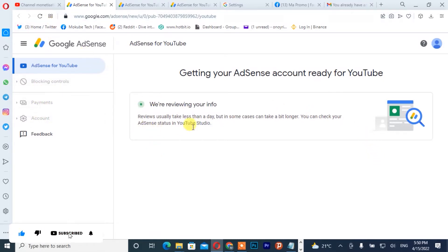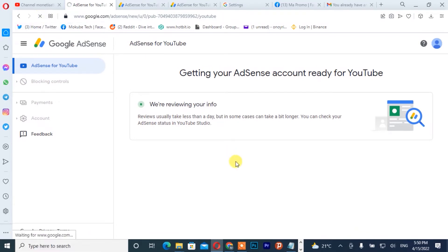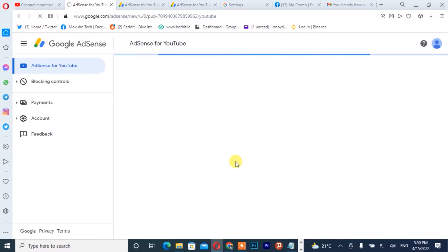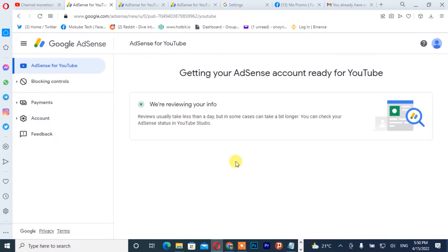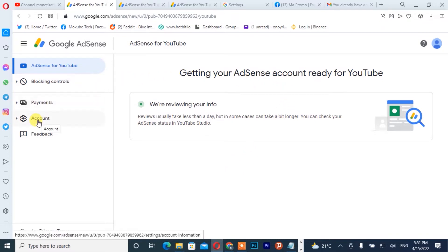After that, you refresh your browser. Once you refresh your browser, Google AdSense is going to give you access to your account. So you click on 'Account.'